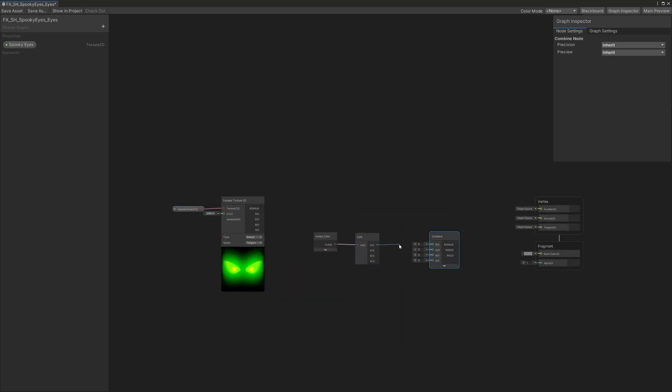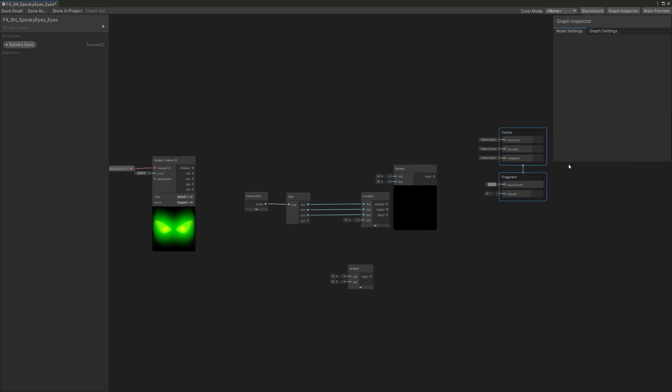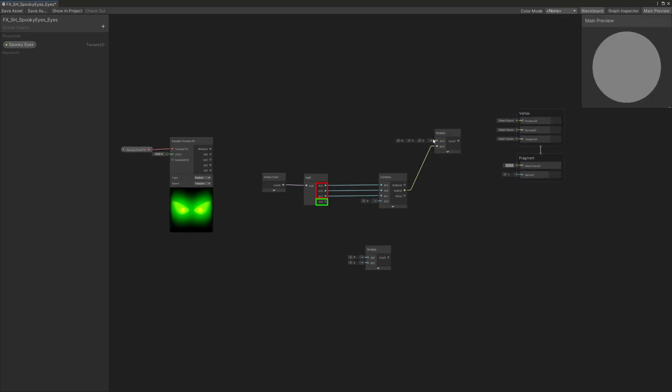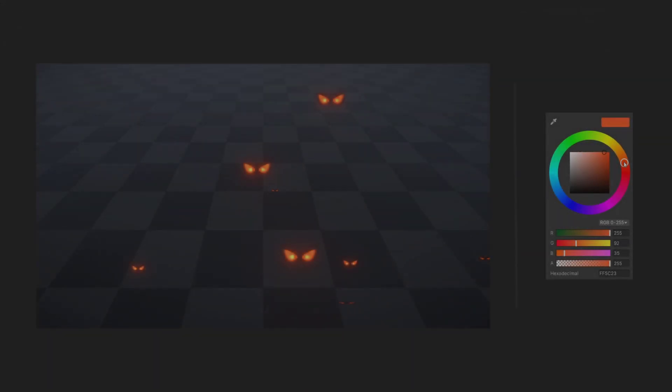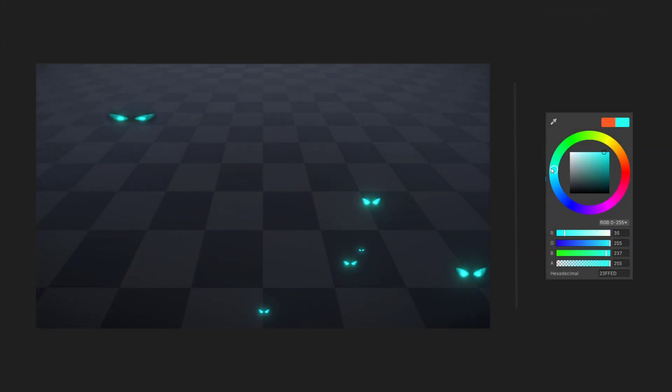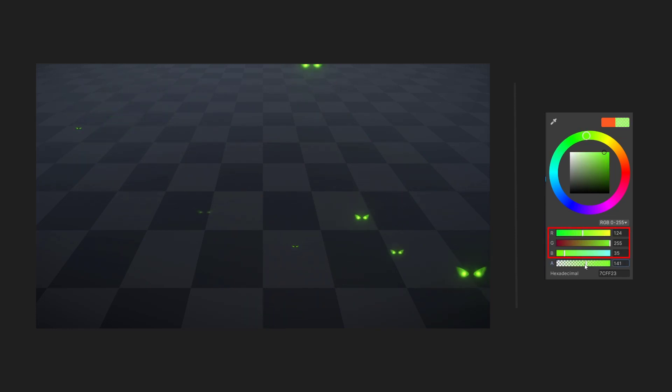I've created a vertex color node that will get its RGB and alpha output split to respectively be multiplied by the emissive mask of the red channel and the opacity mask of the green channel of the spooky eye texture. With this setup, I can use the particle system start color parameter and color over lifetime module to control the color of my eyes particle as well as the opacity over time.